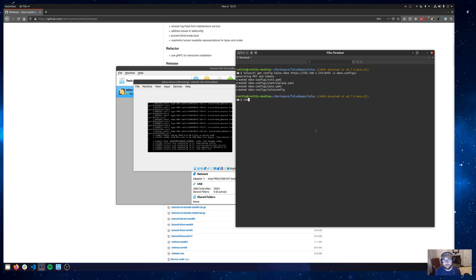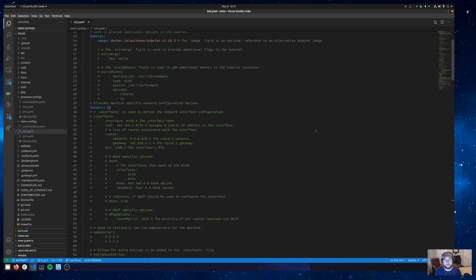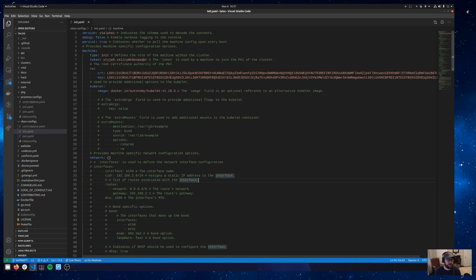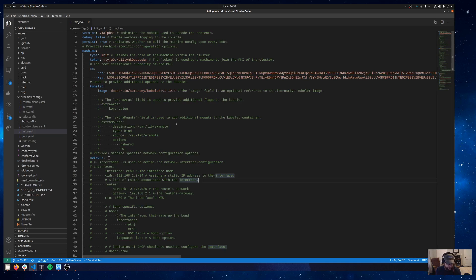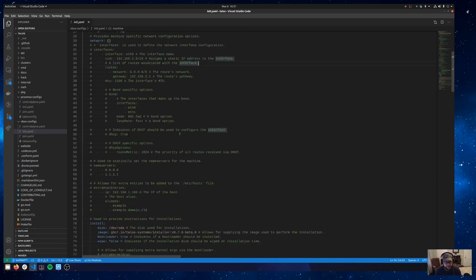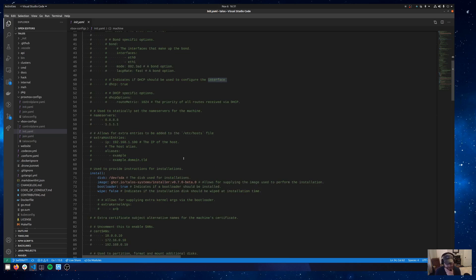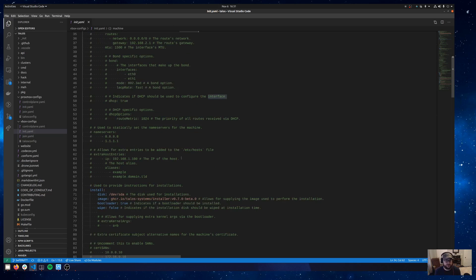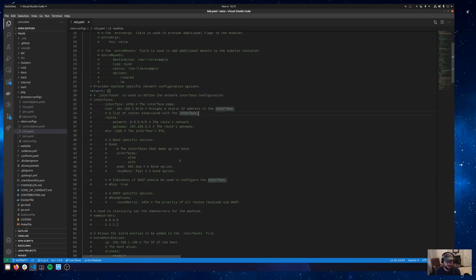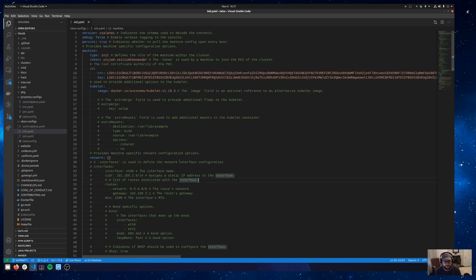And I can show you what those look like. This is the init.yaml that we just created. There's a lot of stuff going on here. Just know that for VirtualBox and for this demo, the default config will work just fine. I don't need to tweak any values or anything like that. But there are a ton of values in here. If you do want to do something different, go check out our docs at talos.dev for that.